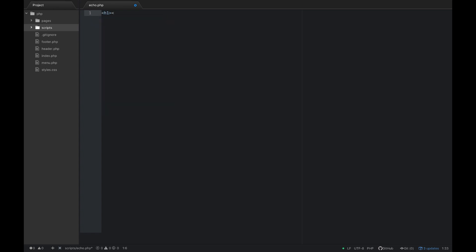Much like an h1 tag opens and closes, PHP has the same thing — it has tags. To open a PHP tag, you do the less-than sign, then a question mark, then type 'PHP'. To close it, you do a question mark and then the greater-than sign. Everything inside these two tags is going to be processed by the server.